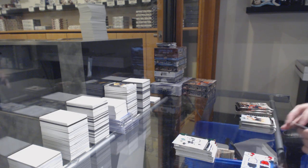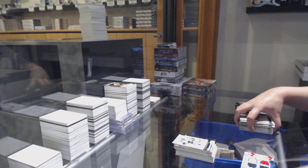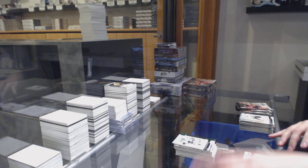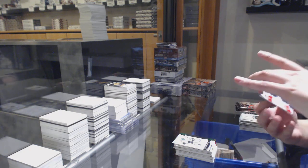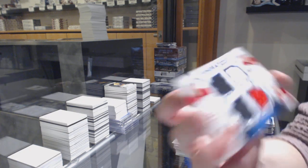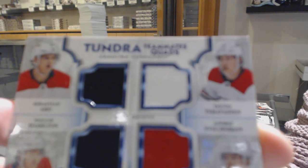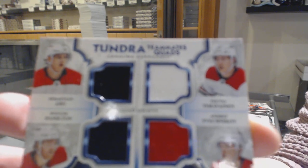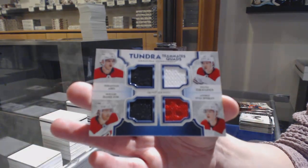A Tundra Teammates quad jersey for the Hurricanes: Sebastian Aho, Dougie Hamilton, Teuvo Teravainen, and Andrei Svechnikov.